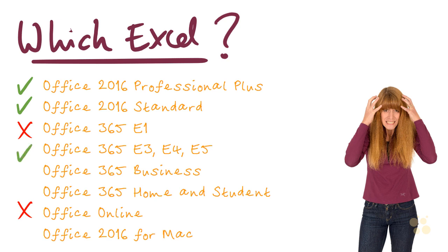The Business Edition and the Home and Student Editions would be absolutely fine. But I have only given them a yellow tick on my chart here because they don't include Power Pivot. But you should be absolutely fine with the rest of the functionality. In fact, I recorded almost all of this course using the Home and Student Edition of Office 365.